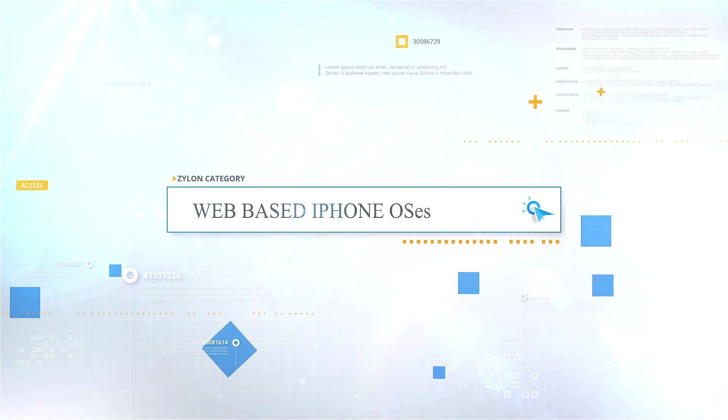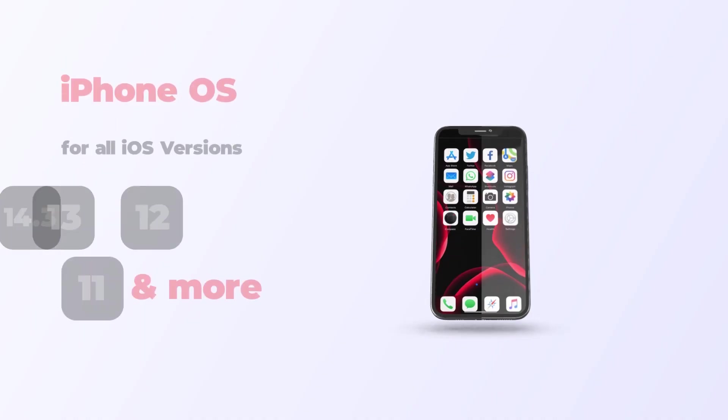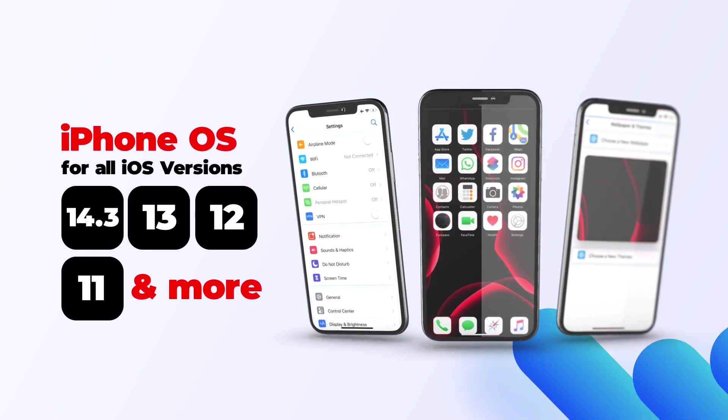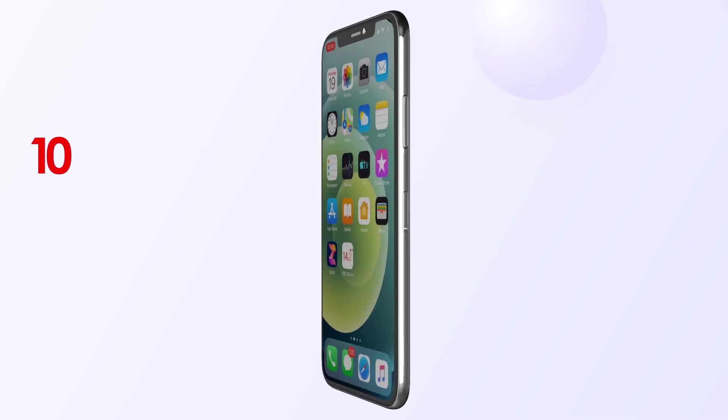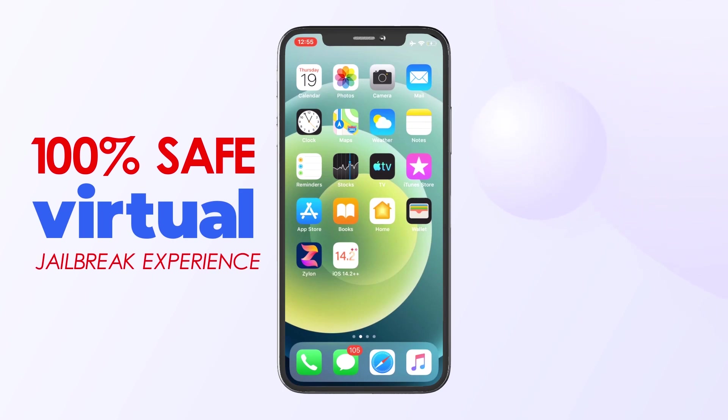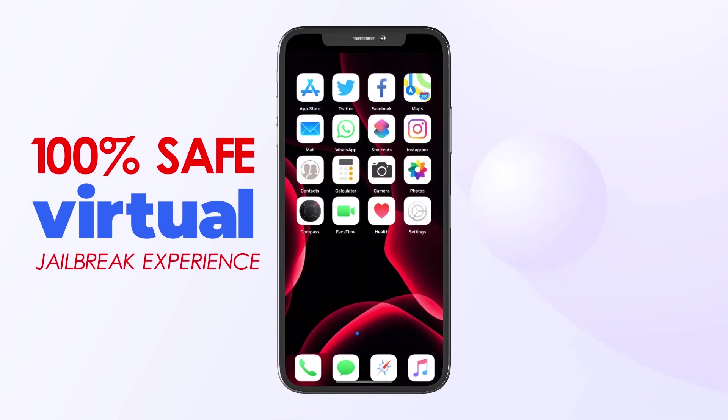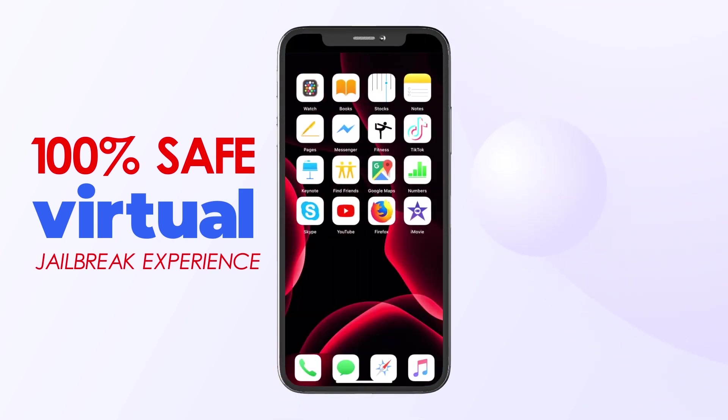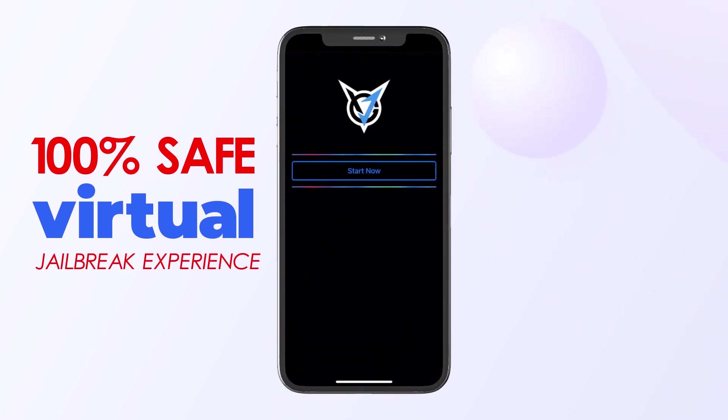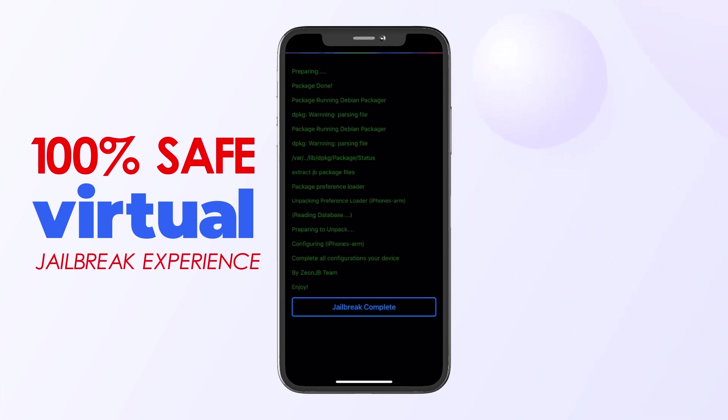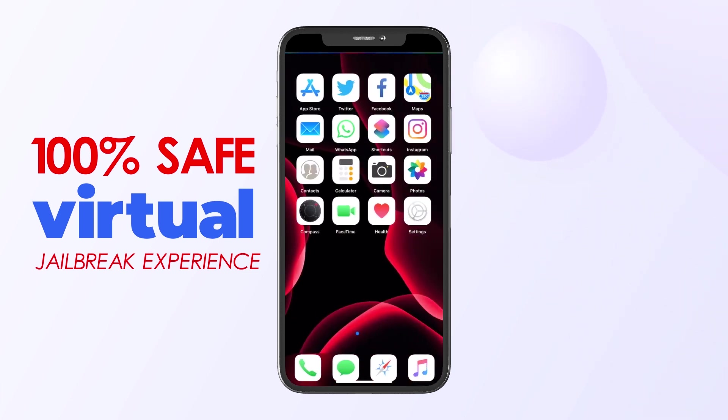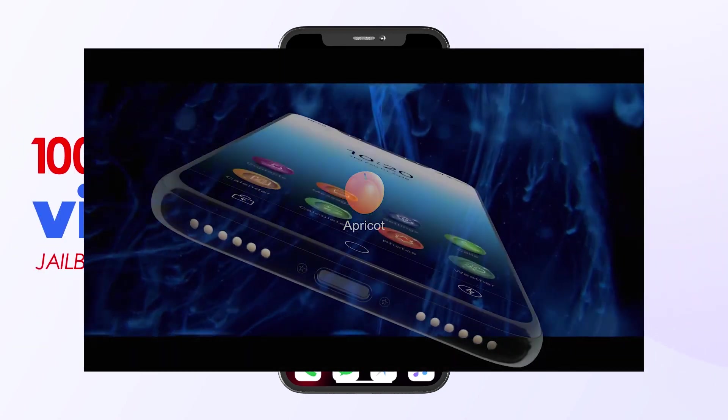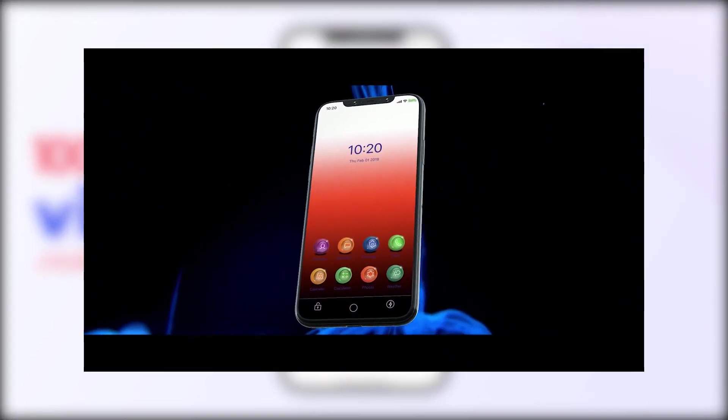Web-based iPhone OSes: You can download web-based iPhone OSes such as iOS 14.3 Plus Plus and iOS 14.2 Plus Plus using Xylon. These Plus Plus OSes can run easily on your iPhone. You can also virtually jailbreak these Plus Plus iPhone web OSes to install web-based Cydia apps. You can also install Apricot, the first iPhone web OS, from this category.